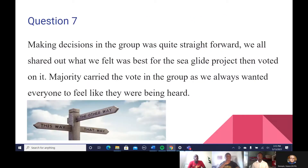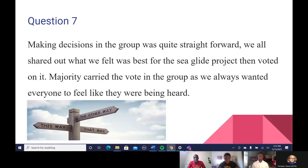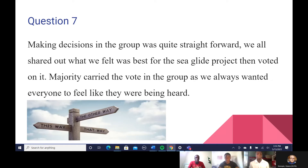How did we make decisions in the group? Making decisions was quite straightforward — we all shared what we felt was better for the SeaGlide project, then voted on it. It's better to hear other people's opinions so you can choose the right decision. We listened to everyone to make sure no one felt left out, then we voted on it. The majority carried the vote, and that's how we determined our decisions.